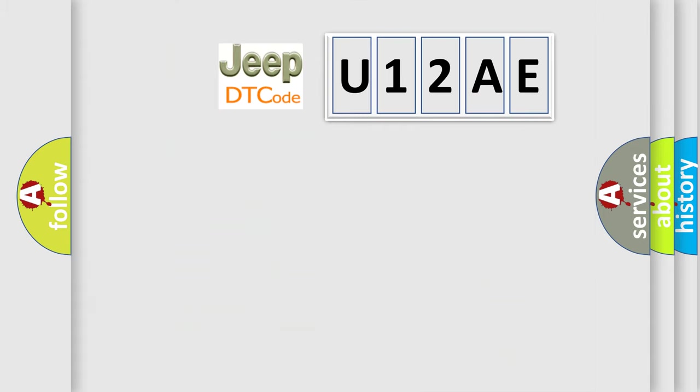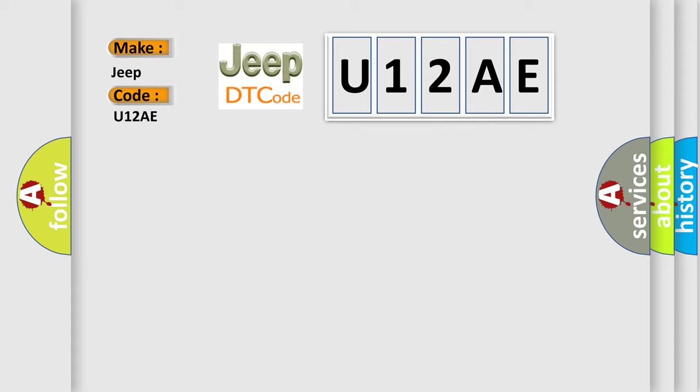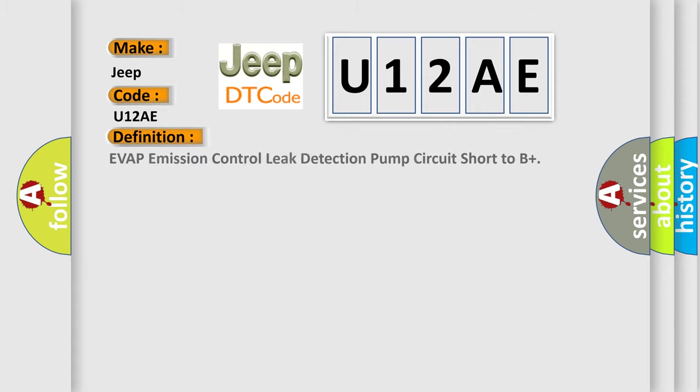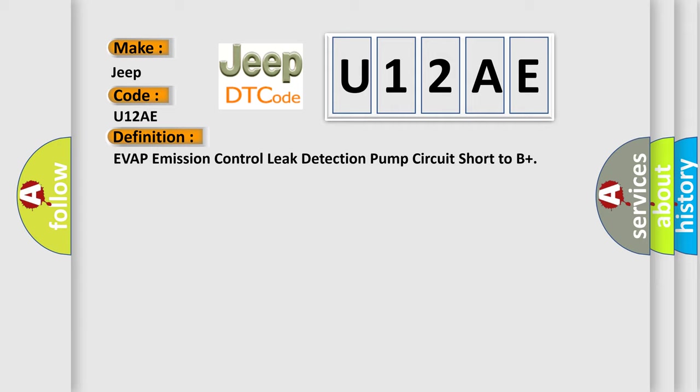So, what does the Diagnostic Trouble Code U12AE interpret specifically for Jeep car manufacturers? The basic definition is: Evap emission control leak detection pump circuit short to B+.